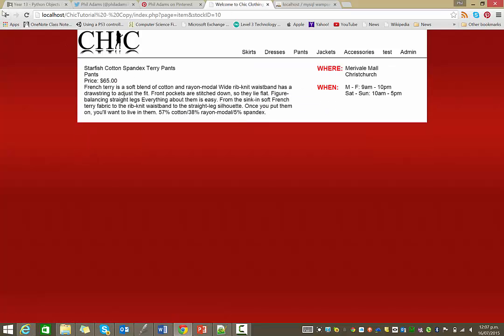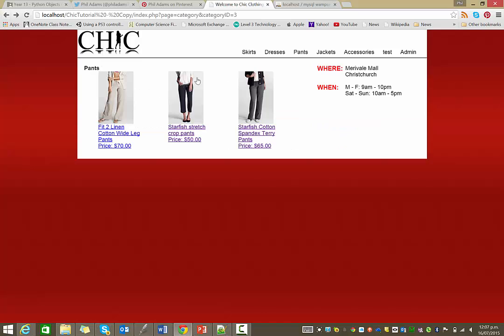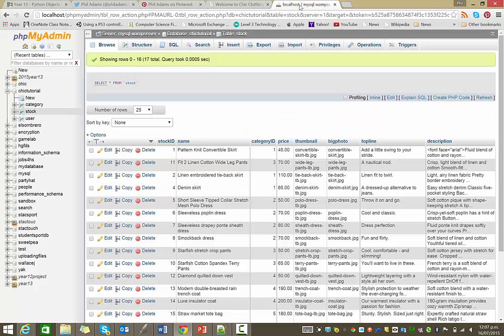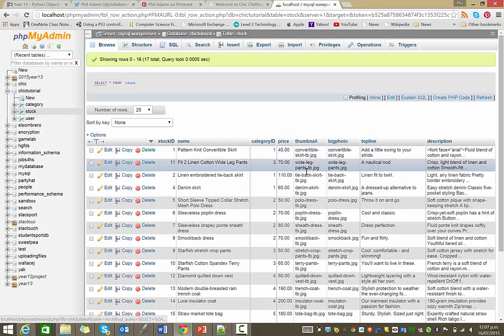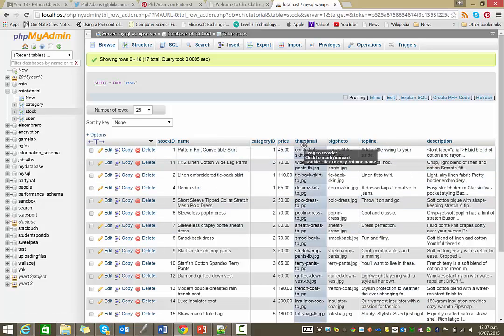Okay, so that's the thumbnail image appearing, and they should all match. Now the name of those images is being pulled from the thumbnail column here in our database.